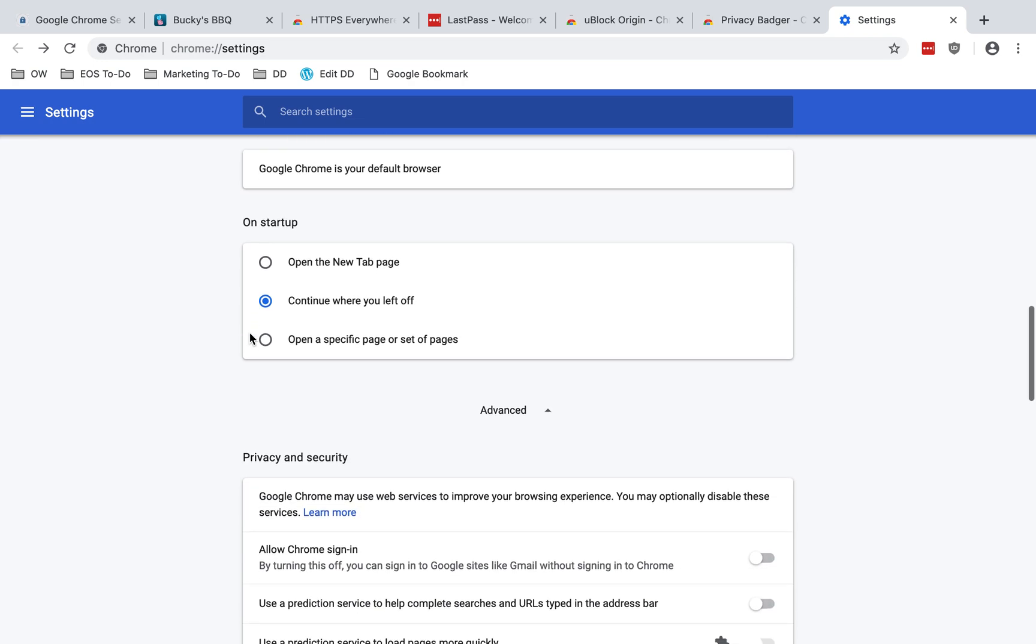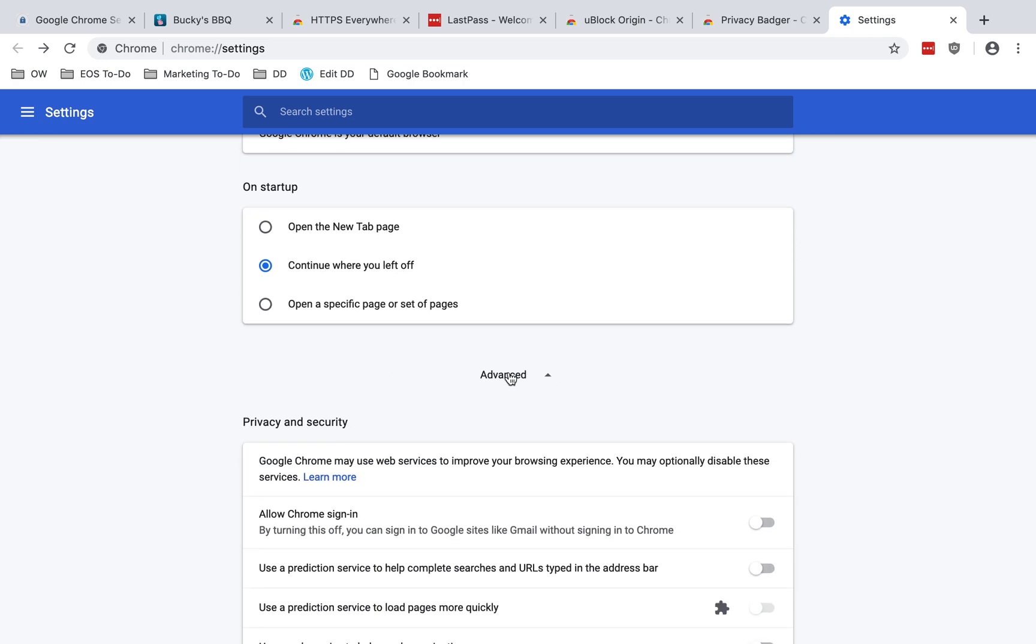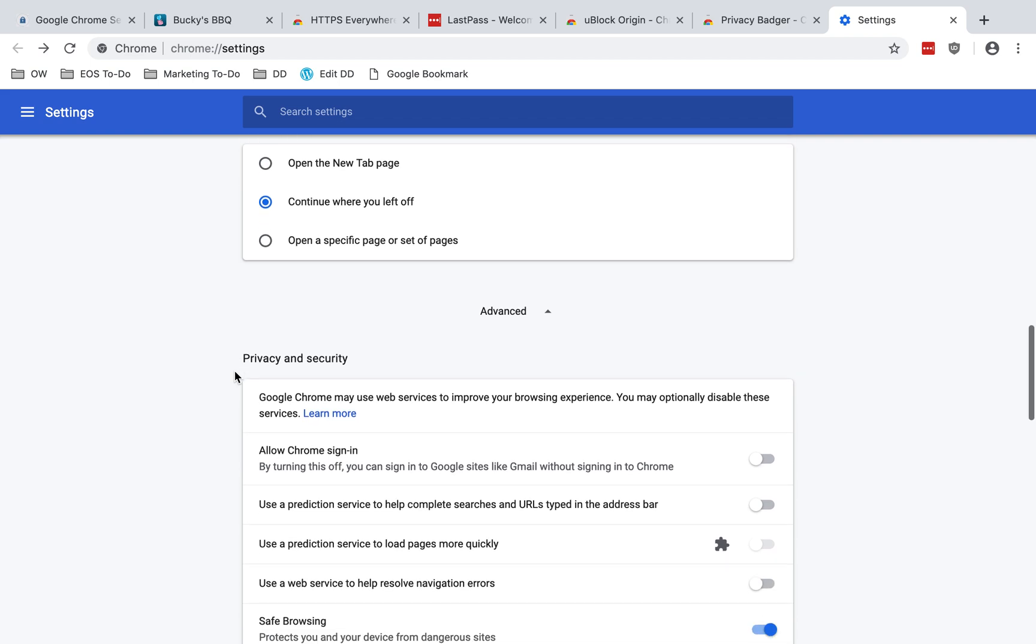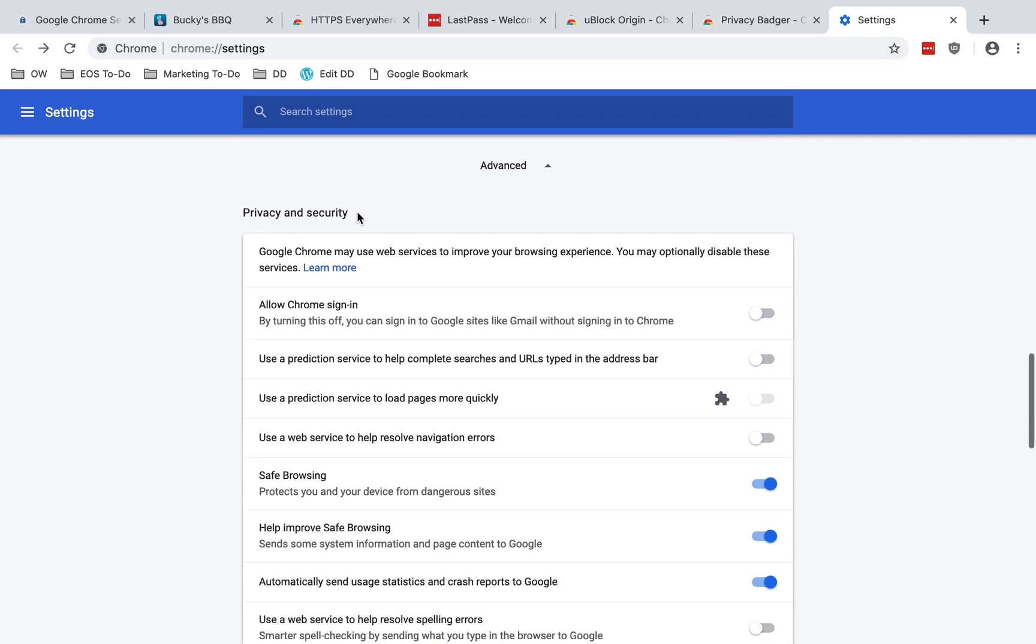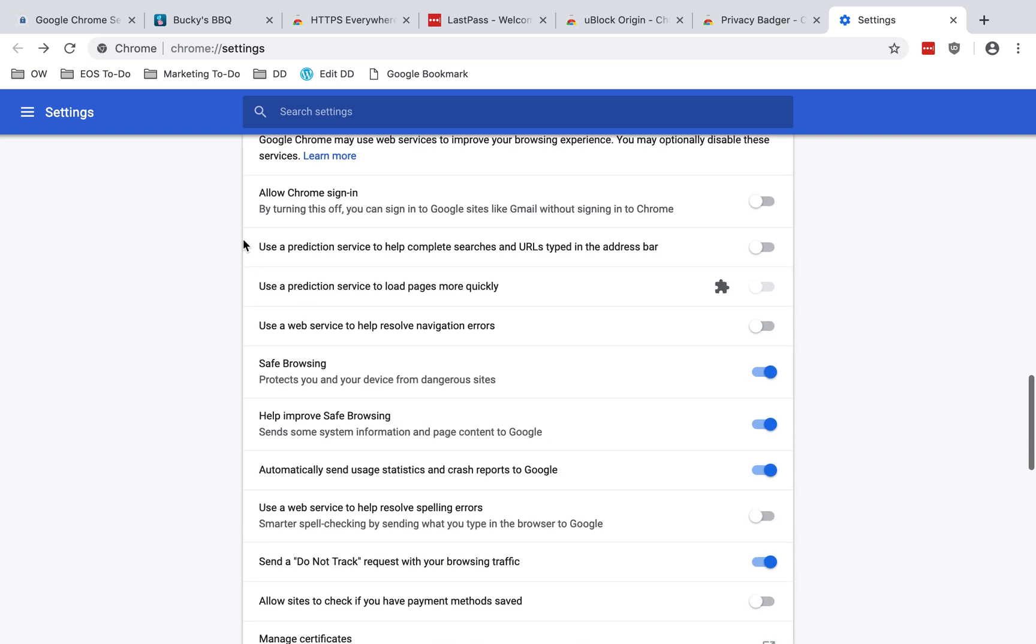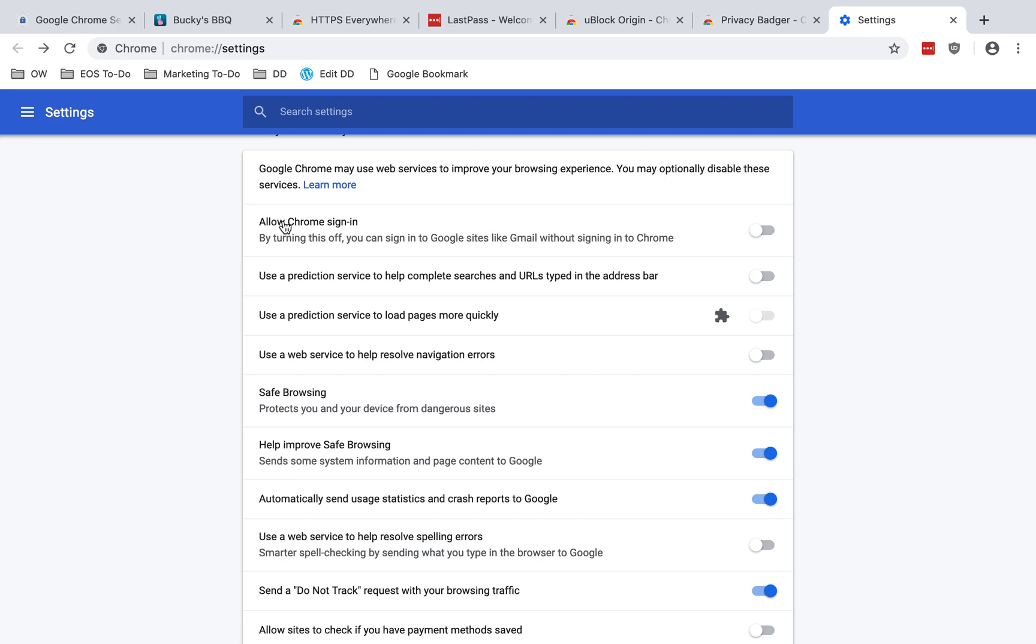As we scroll down here, you want to expand advanced if it's not already expanded. We're going to spend some time in privacy and security. We've got allow Chrome sign-in. We discussed that already. I recommend disabling this just to give Google less of your data.